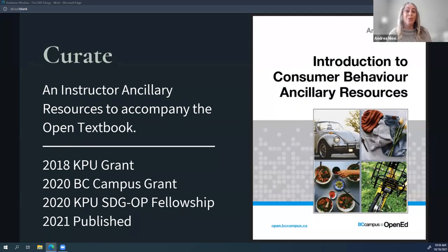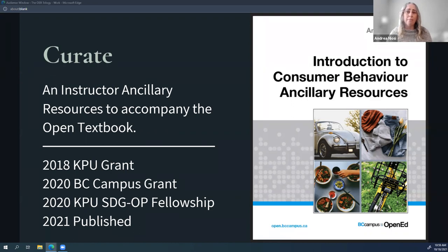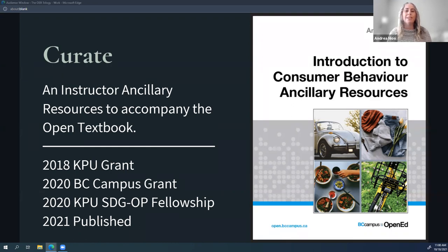The second part of our trilogy is the curation: the instructor ancillary resource guide. This was created out of an abundance of content I had assembled for the open textbook. It came partly out of my own lack of focus and procrastination in completing the actual textbook, but whatever the case, I had enough content that BC Campus generously extended another grant to help me finish this instructor resource book. I also used part of my initial grant from Kwantlen to finance some of the content contributors featured in this ancillary resource book. I also discovered that this book would be the perfect home for my KPU SDG Open Pedagogy Fellowship Renewable Assignment Project.